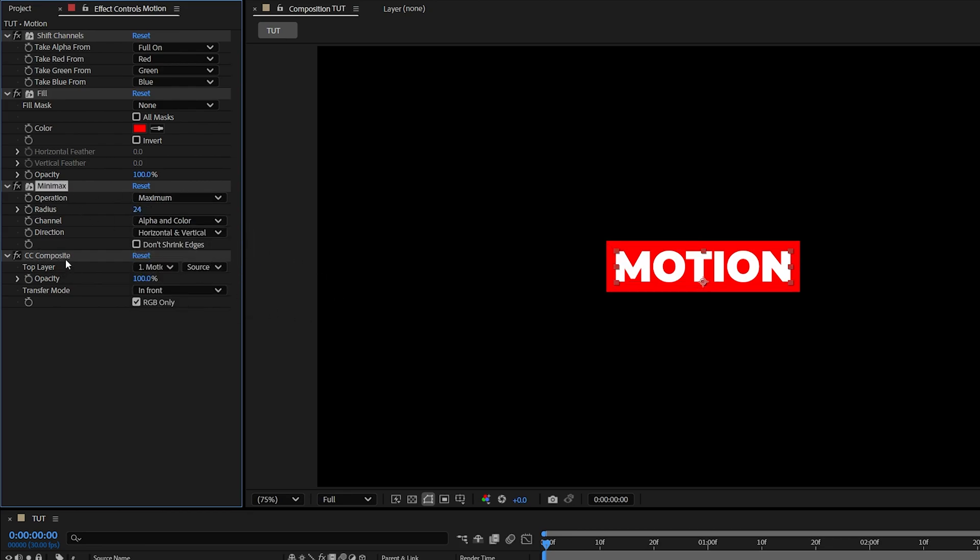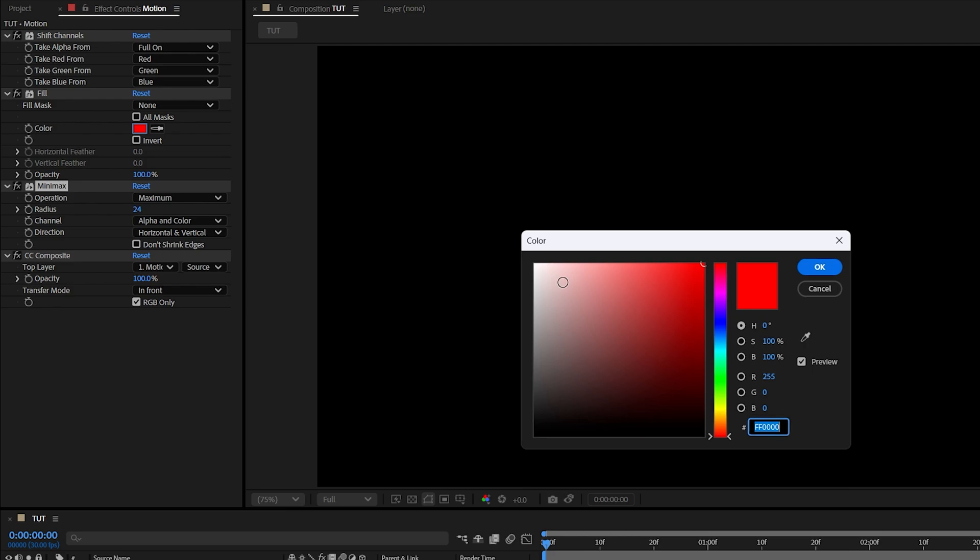CC composite is there to bring back the original text after we've added all of those effects on top. Now we can change the color of the background by adjusting the fill color.